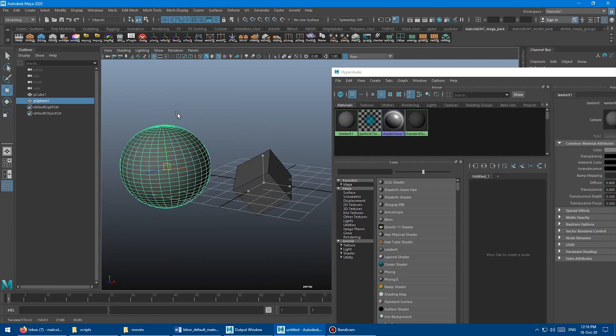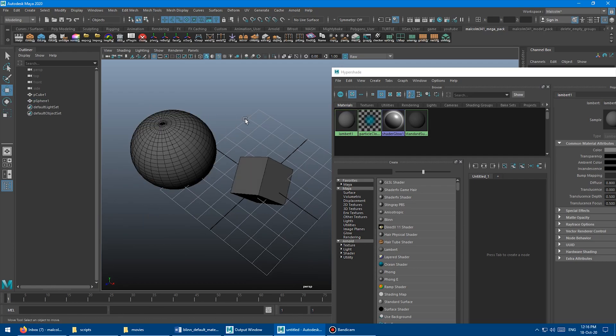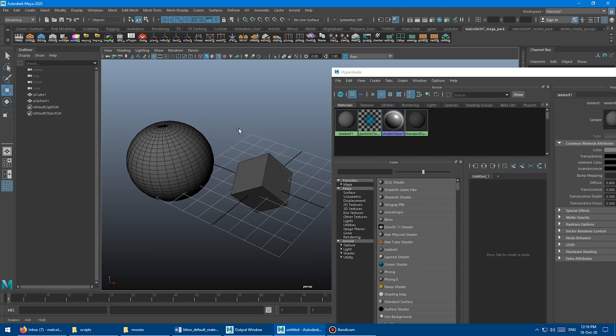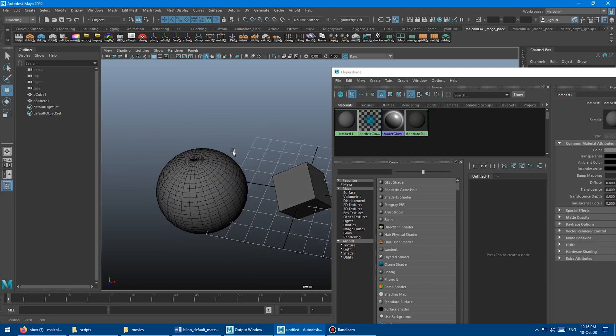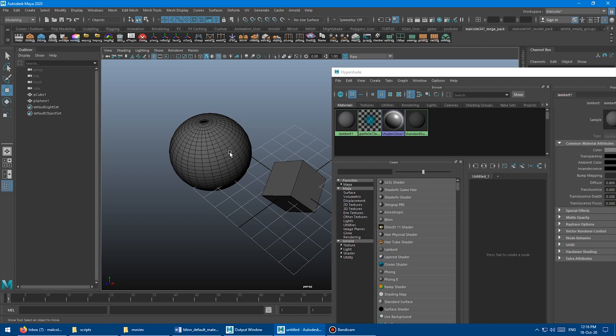And some people, including myself, want to have Blinn or a different material because it's easier to see the details when you're modeling stuff with the specular highlight.